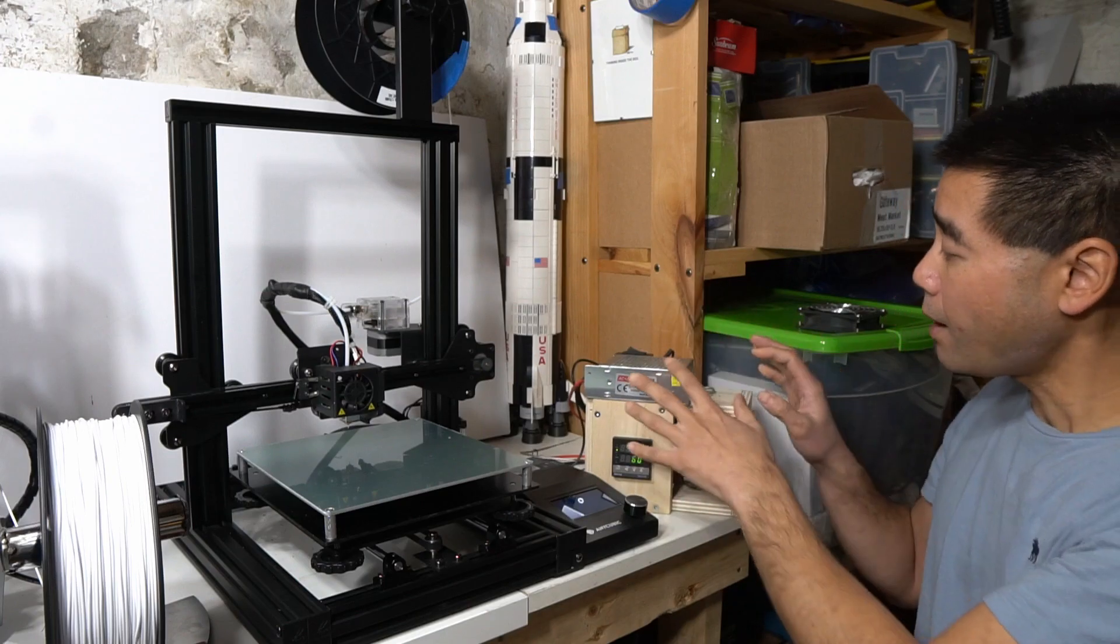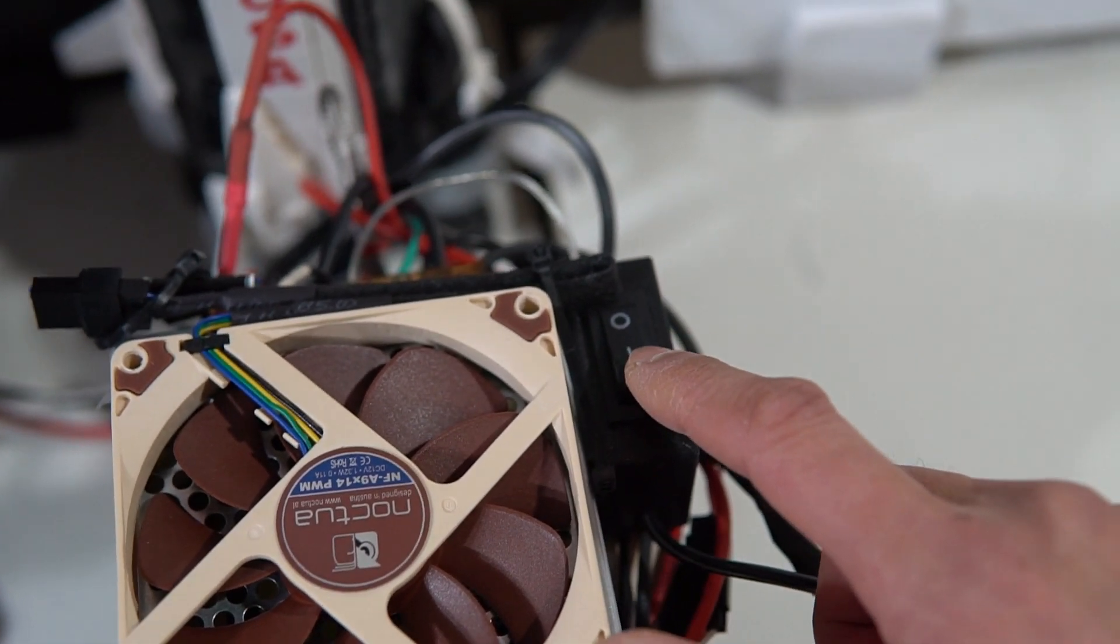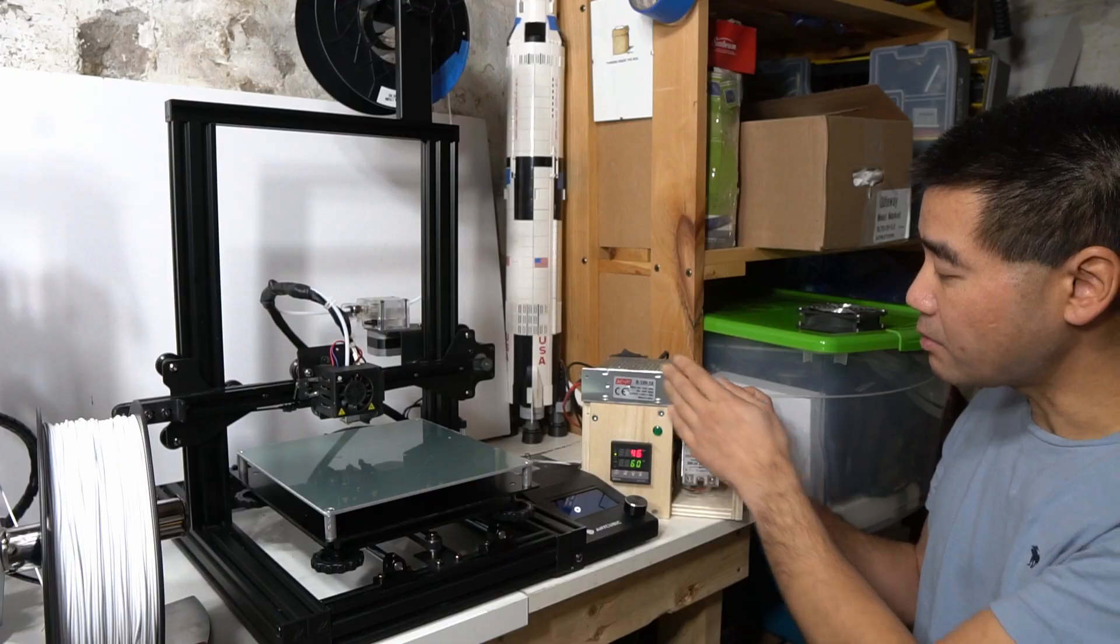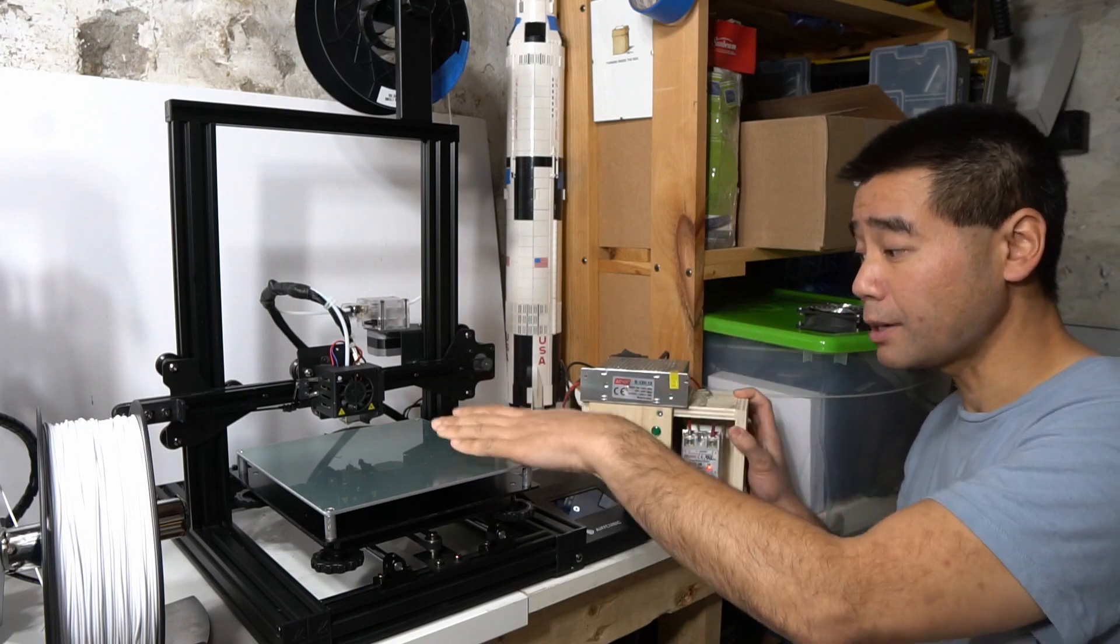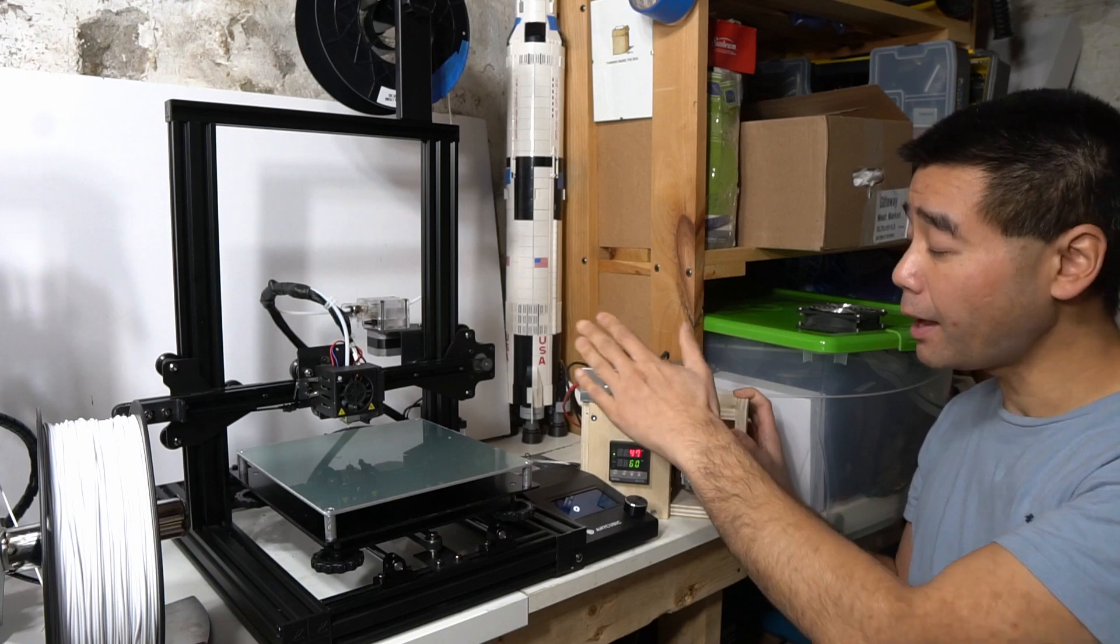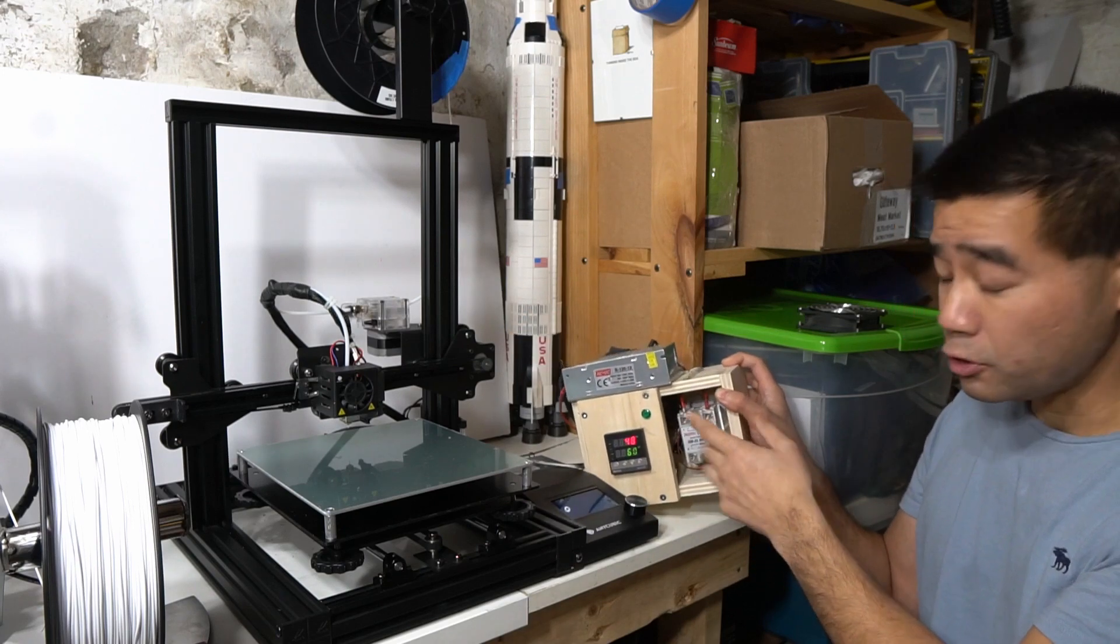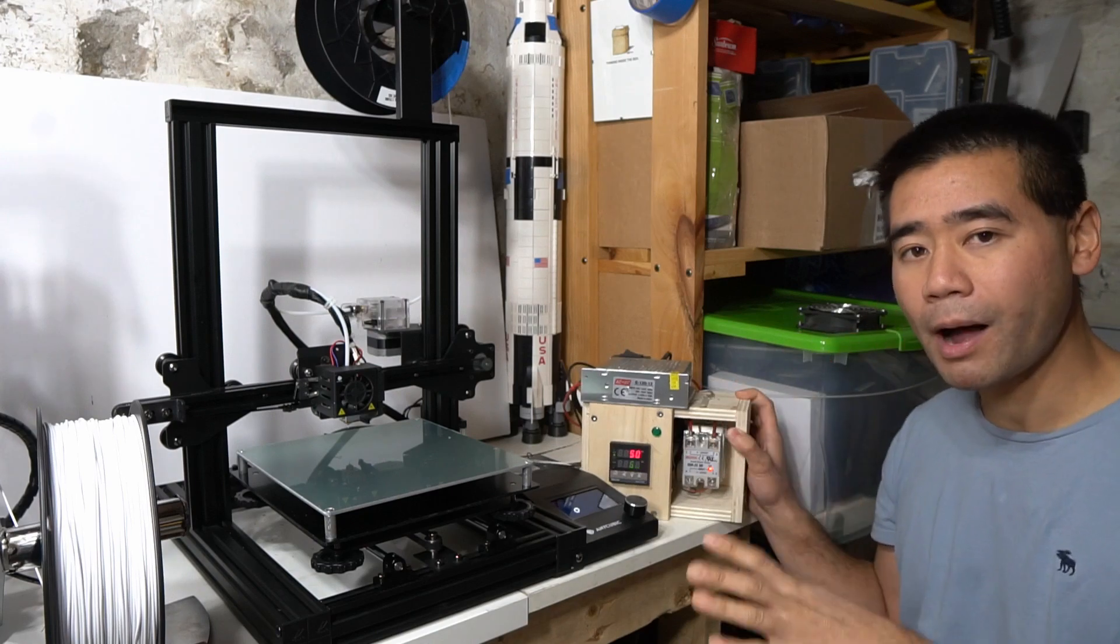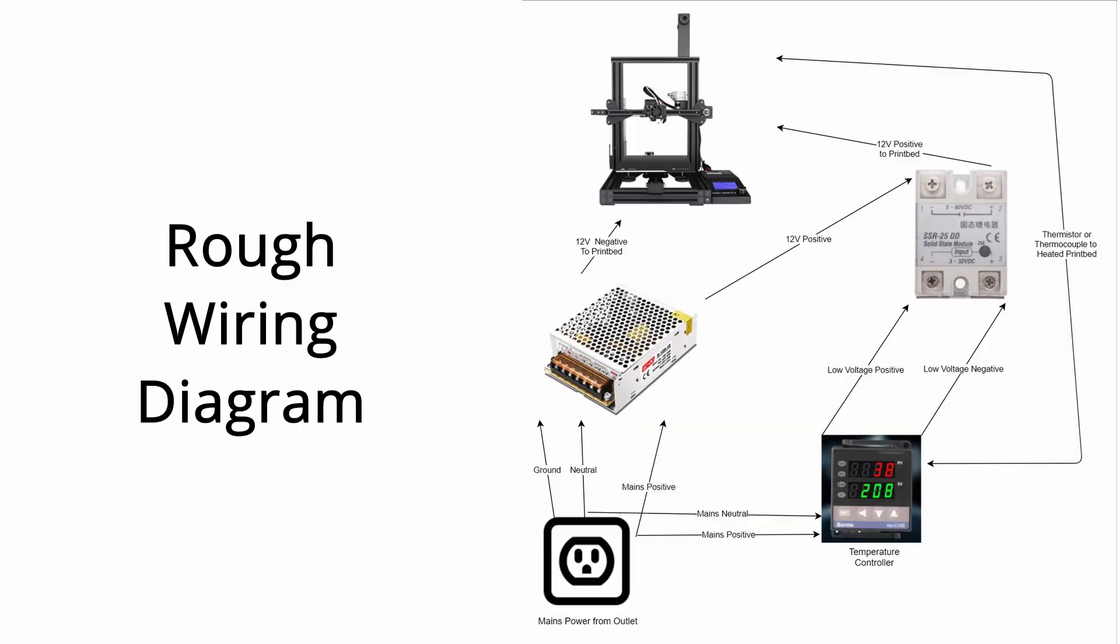So wiring this all together is very simple. I put a toggle switch on to control both units. All that happens is the relay is hooked up to the power supply, which is then hooked up to the print bed. Your negative is hooked directly to the power supply. Positive lead obviously is hooked up to your solid state relay.